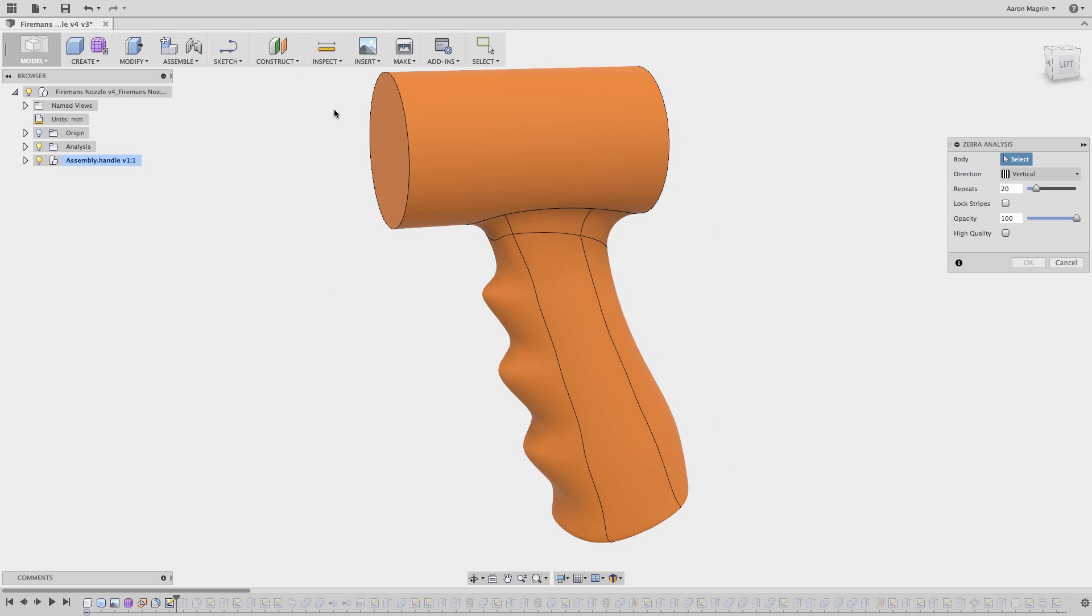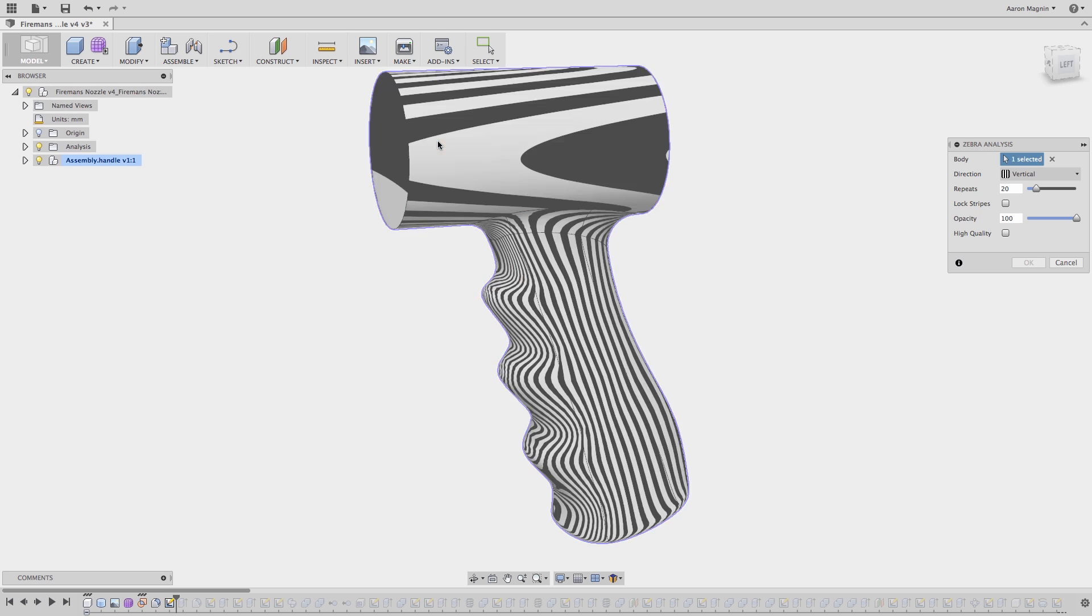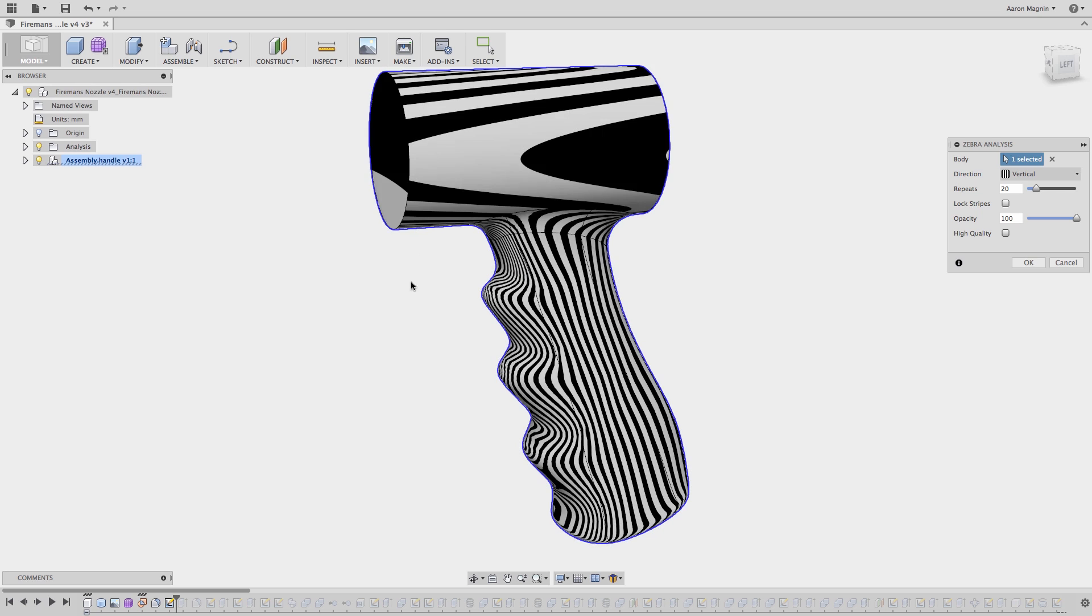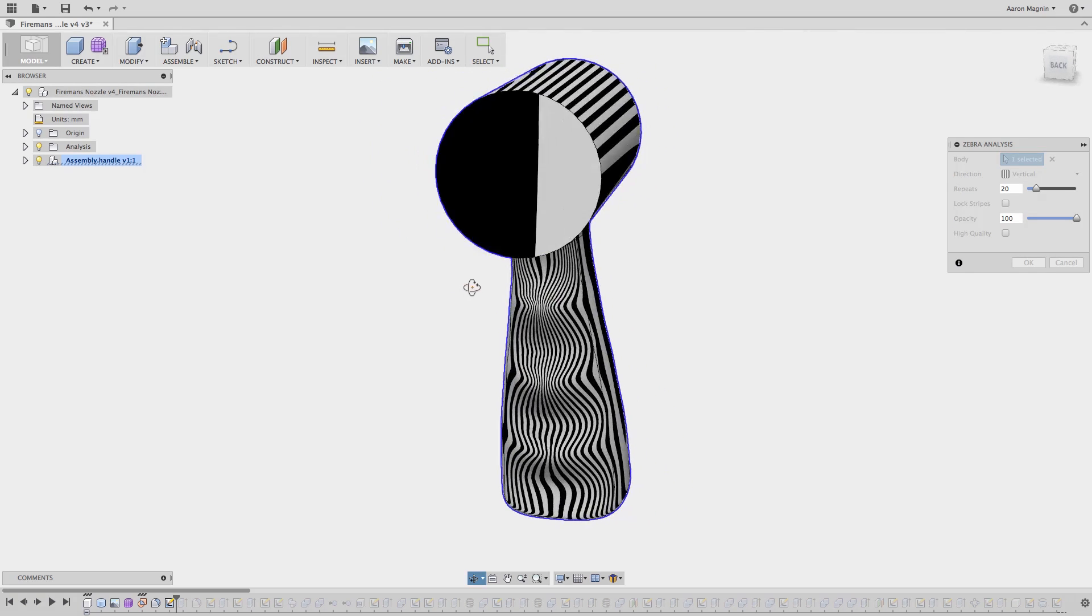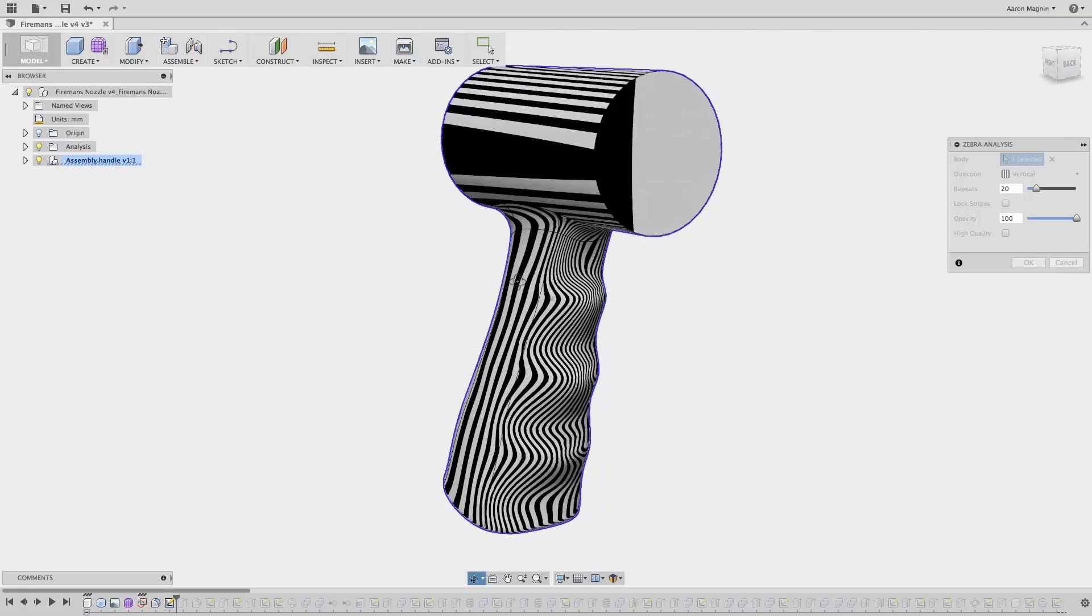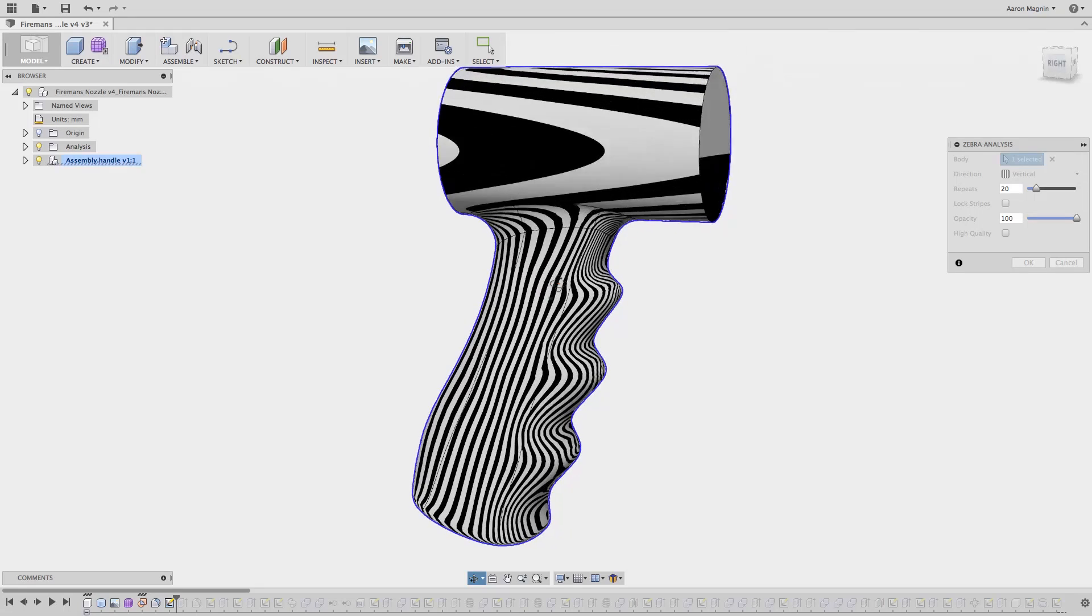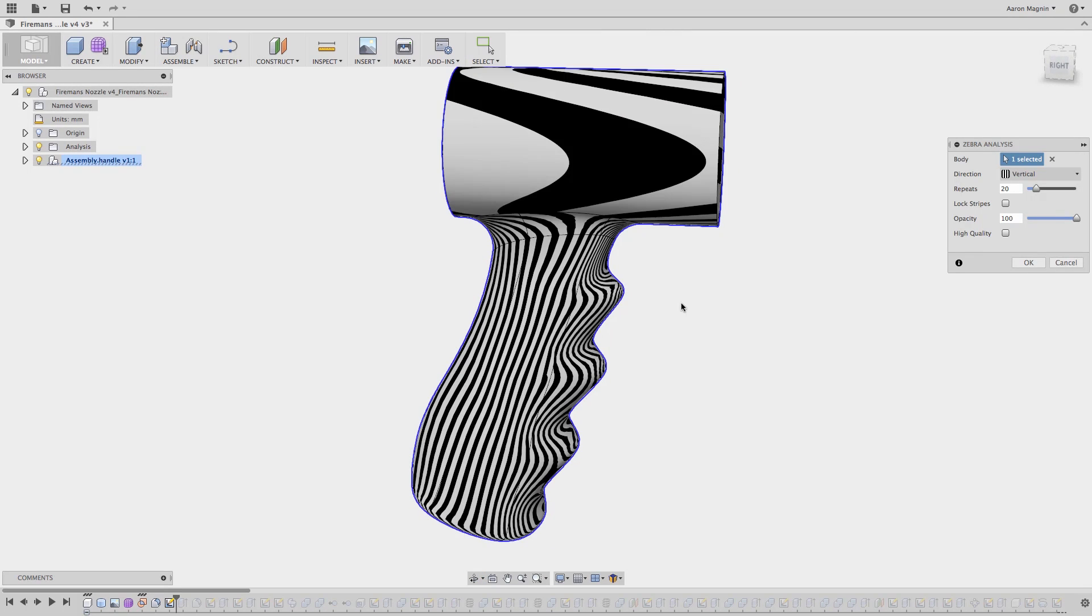To reduce the number of printed prototypes, I can use zebra stripes and curvature maps to interrogate the shape in some detail. But at this point it's fairly well defined, so now I want to hold it.